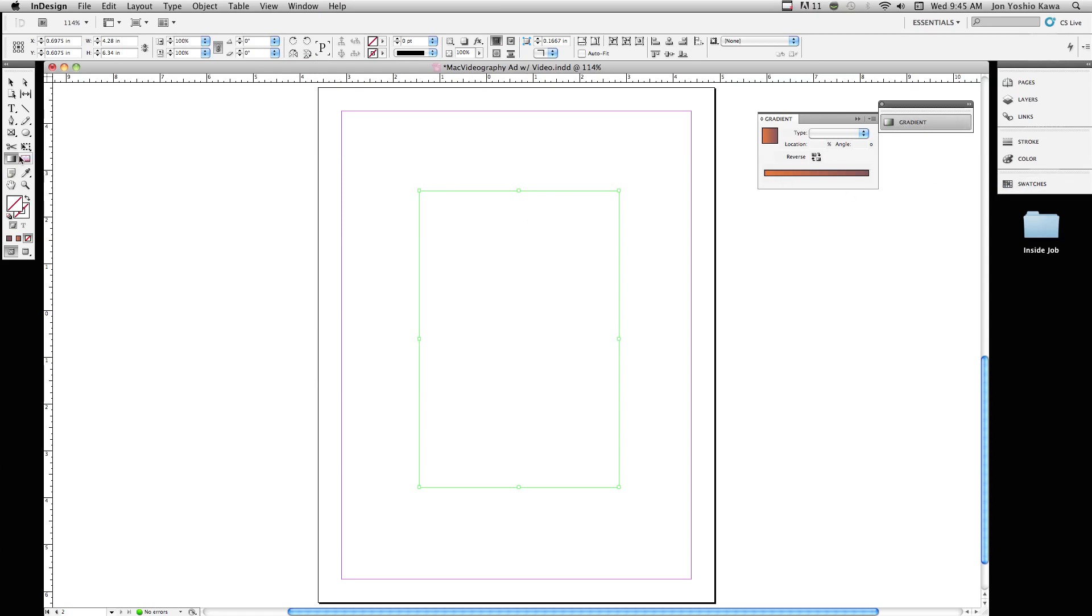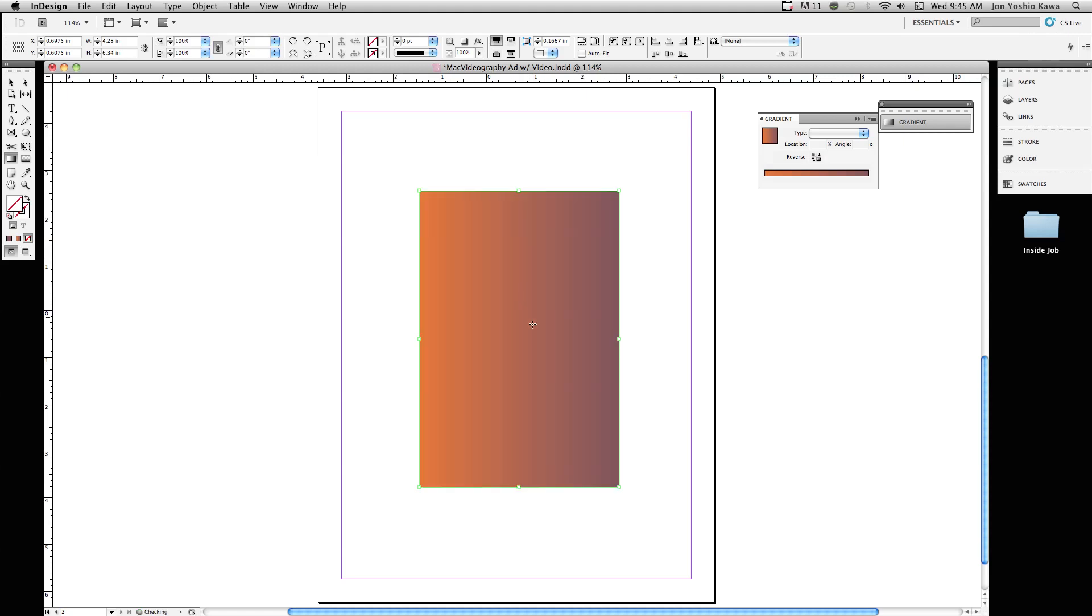When you're on the gradient tool and you have a shape here, all you have to do is click and you can see that it fills with whatever the last gradient you had.